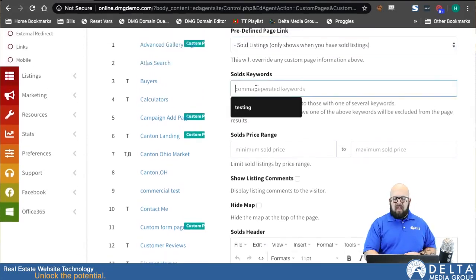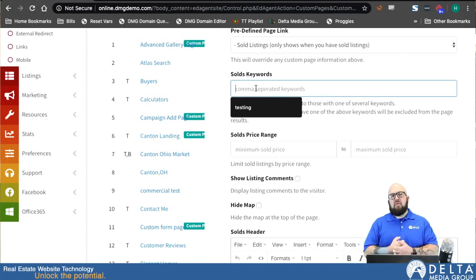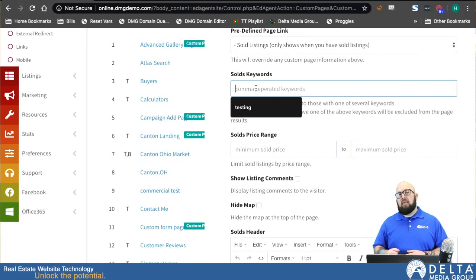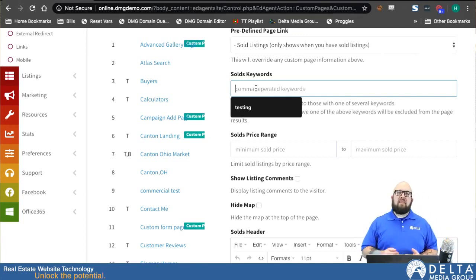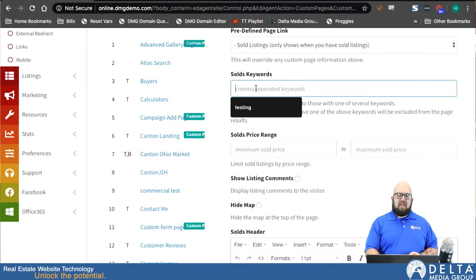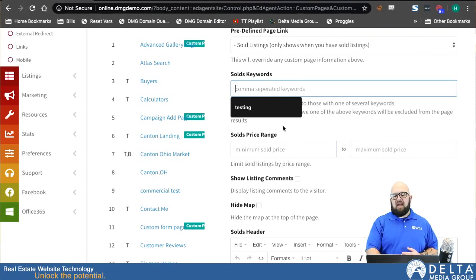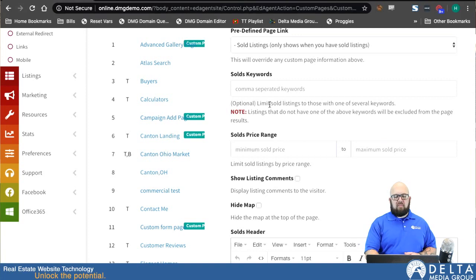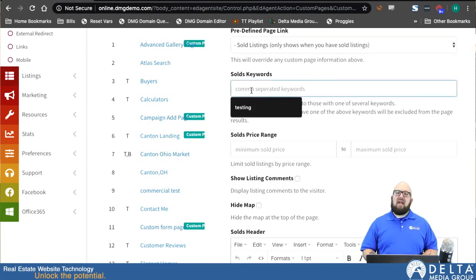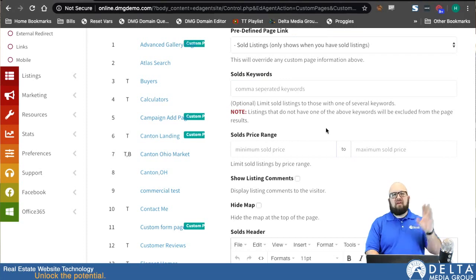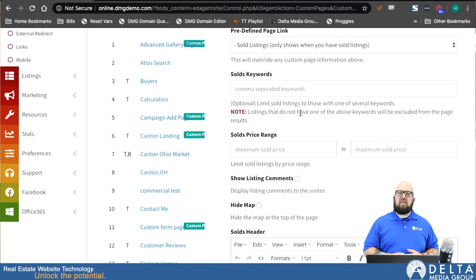From here I have a comma-separated section for keywords. The nice thing is I can create multiple sold listings pages. The way this works is there's another page in the DeltaNet that lists out all the sold listings I have. I can attach keywords to those sold listings, and I can also attach the matching keyword to one of these pages, so only the listings with the matching keyword will be displayed there. For example, if I had an Akron sold listings page and a Canton sold listings page, I could put the keyword Akron on one and Canton on the other, and each listing will display on the page it's supposed to.